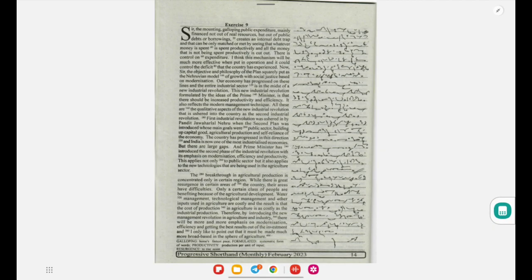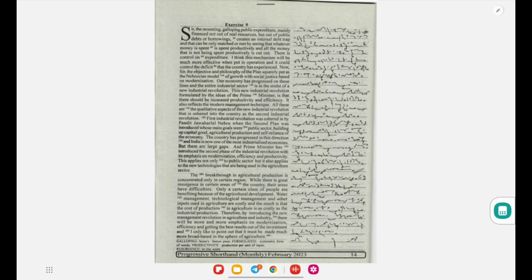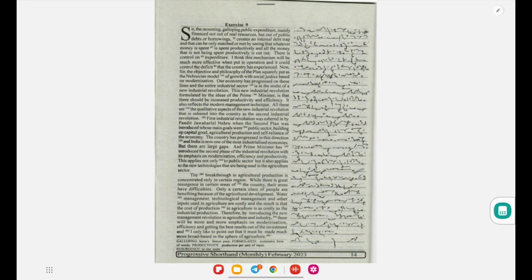Sir, the mounting, galloping public expenditure mainly financed not out of real resources but out of public debts or borrowings creates an internal debt trap, and that can only be matched or met by seeing that whatever money is spent is spent productively.